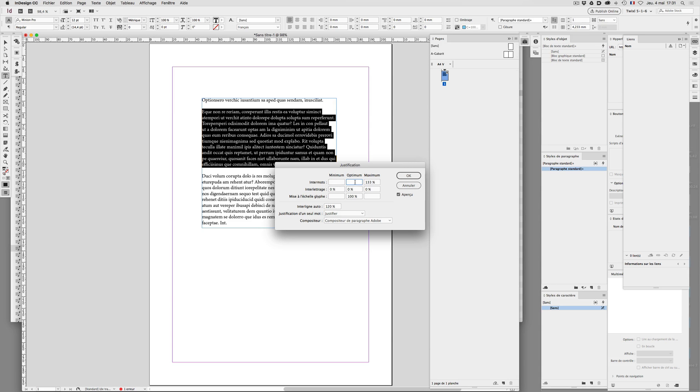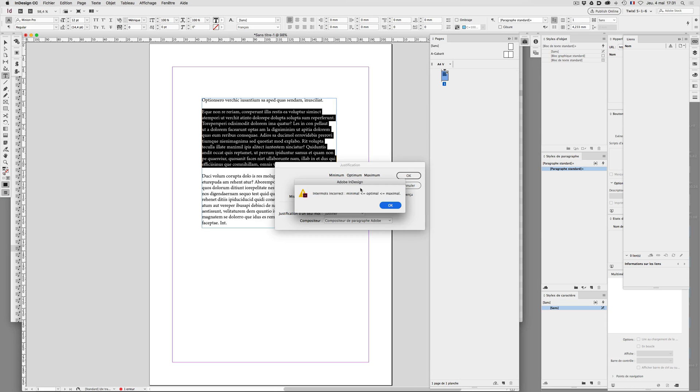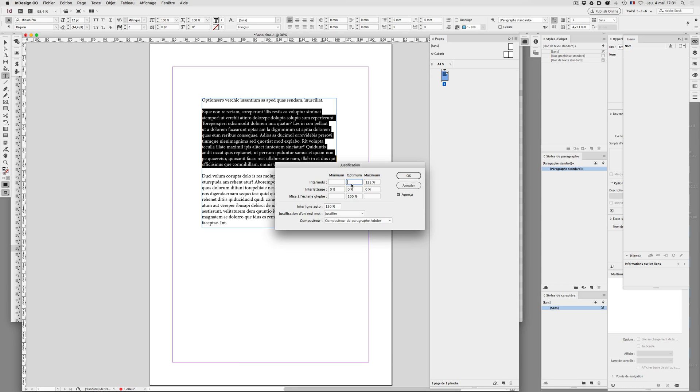I would like to tap again 66% and I go in the next field. Yeah, but it tells me that my value is not correct. Why don't you let me first type the values and then validate?